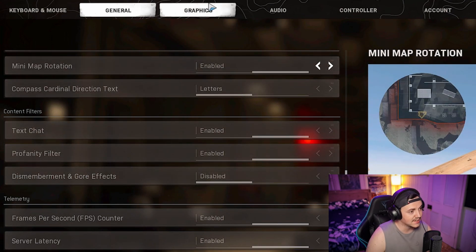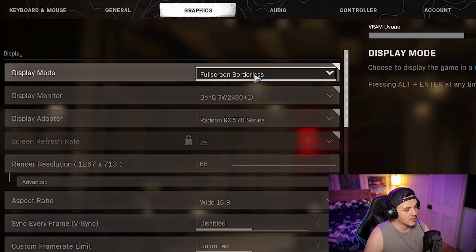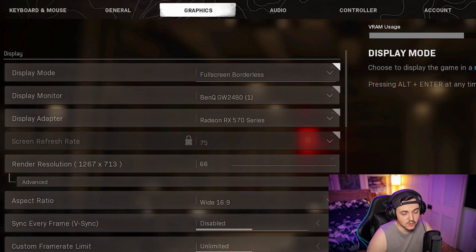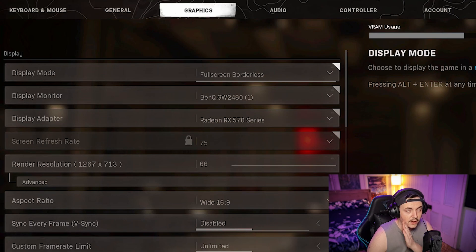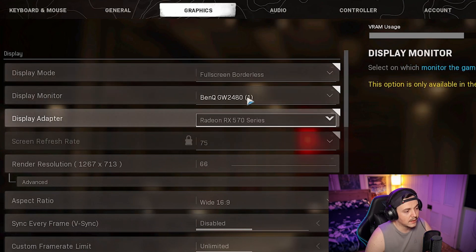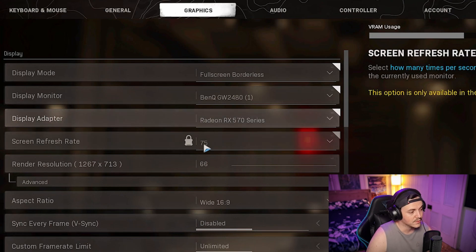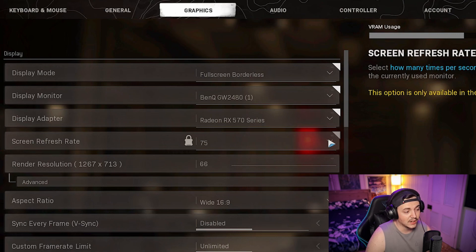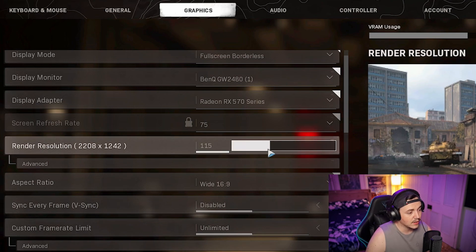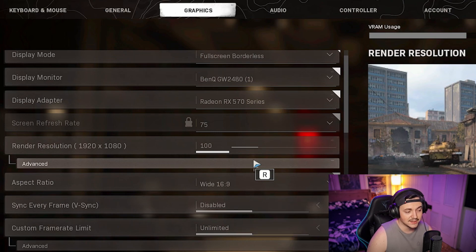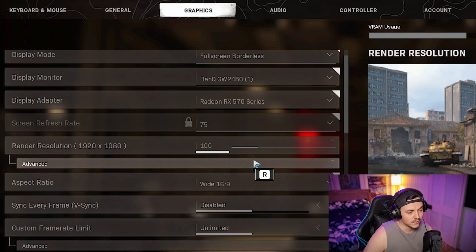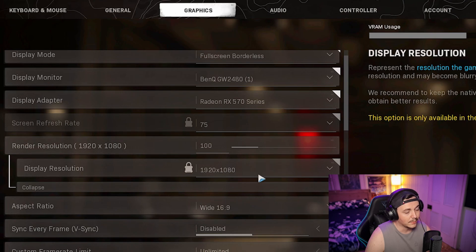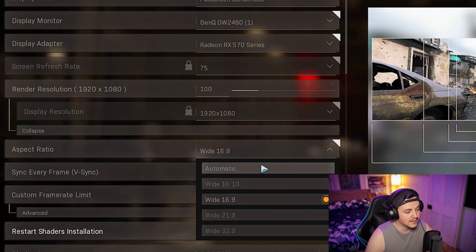Next we're going into graphics mode. Always keep this on full screen. For your monitor choose whichever one. Screen refresh rate keep that at the highest you can get. For me I'm on a 75 hertz monitor. Render resolution, put that all the way up to 100. Your game is going to look horrible if the render resolution is lower than 100. Keep that on 100 and keep your aspect ratio 1920 by 1080 or whatever your native monitor resolution is.